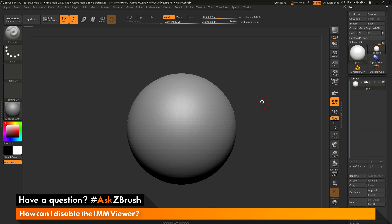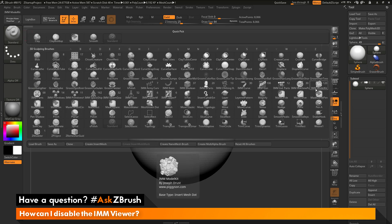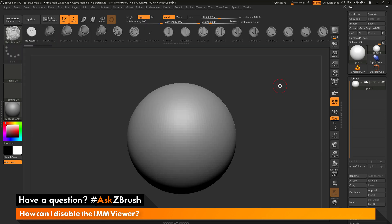As an example of what the IMM Viewer is, if I just navigate over here to the brush palette and open this up, and then select an IMM brush like the IMM Model Kit brush here. After I select this brush, you'll notice at the top there is this IMM Viewer bar, which is now visible.